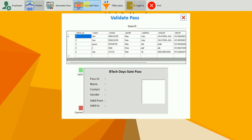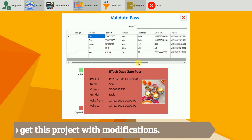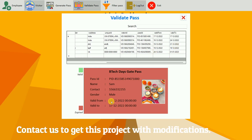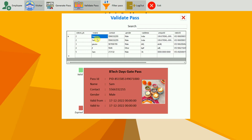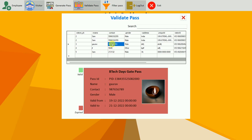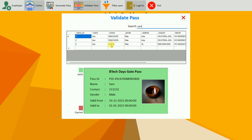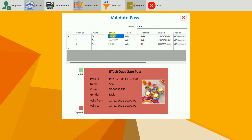Once the PDF is generated, you can also validate that pass. Go to validate pass — here we have multiple passes. An expired pass shows in red, a valid pass shows in green. I can see the valid from and valid to dates for each pass. Clicking different entries shows which are valid and which are invalid. You can also search by name — for example, sam — and you can see we have generated three passes for sam. You can generate multiple passes for multiple users.